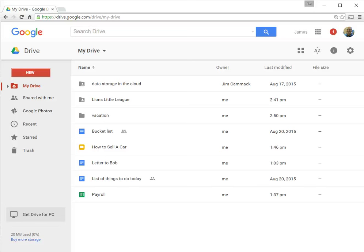All right, once you're in Google Drive, you might want to start creating some content, some documents to store in Google Drive.